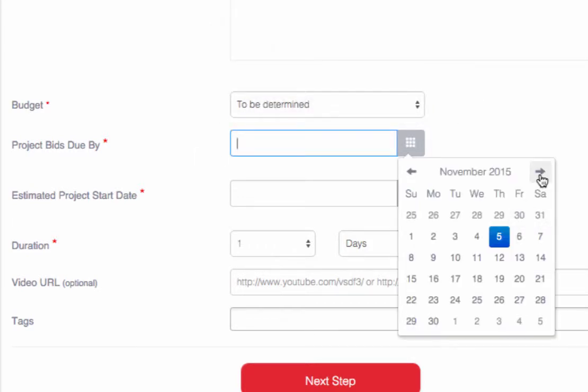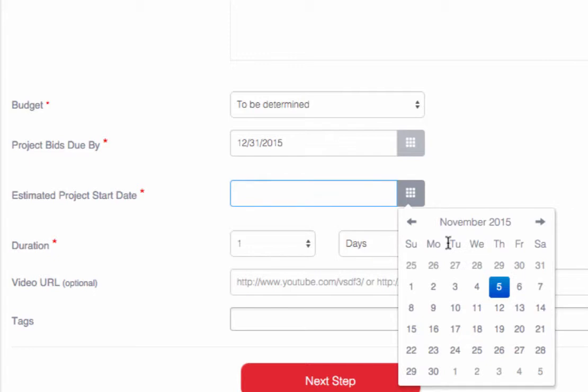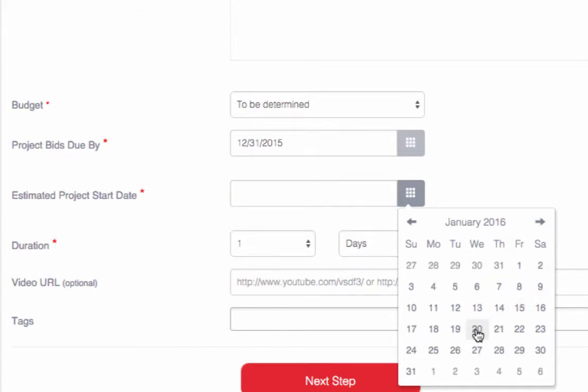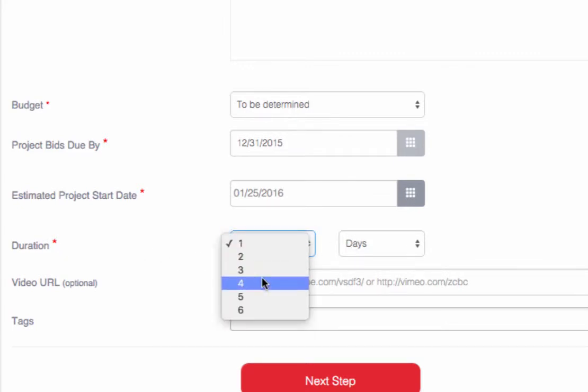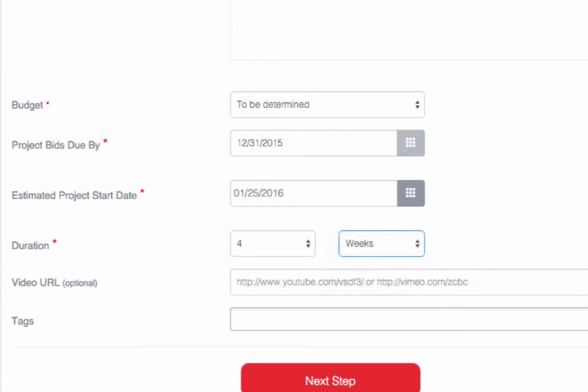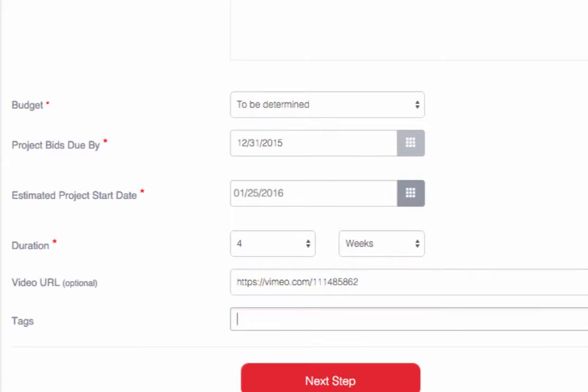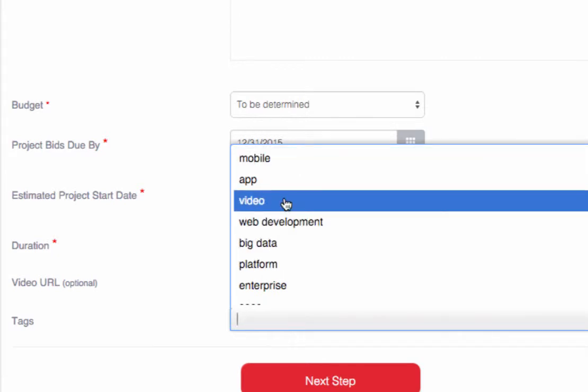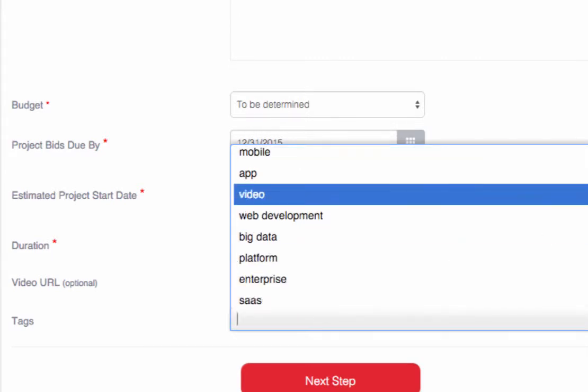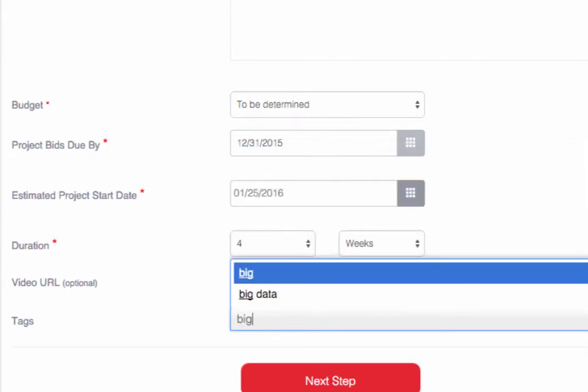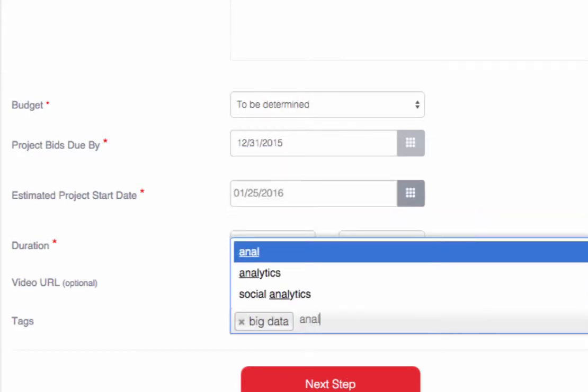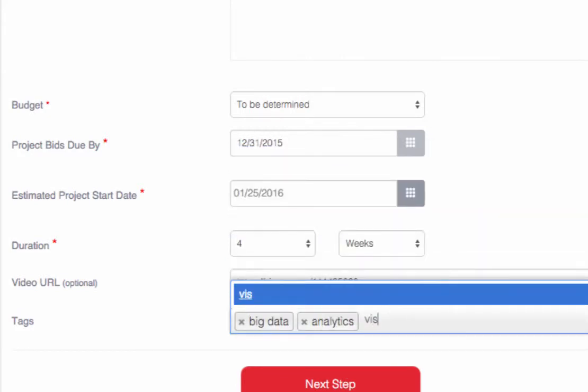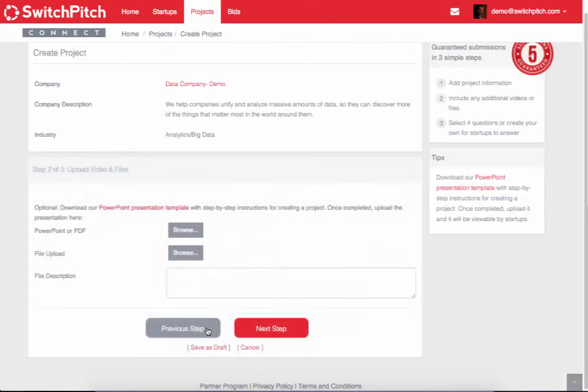We're going to say that the bids are due by the end of the year, and we would like the project to start sometime towards the end of January. The duration of this project, we're probably looking at about three to four weeks, so we'll put four weeks. Then we do have a video that we want to include, which will show up on the project page. We're going to tag this with big data, and you can start to type in analytics, visualization. If it doesn't appear, then you can add it. These are the tags that are searchable by startups.